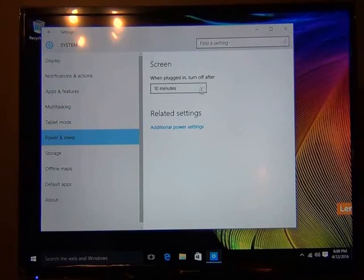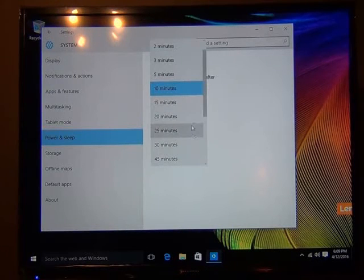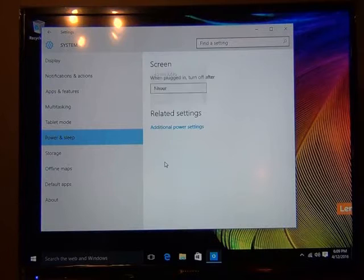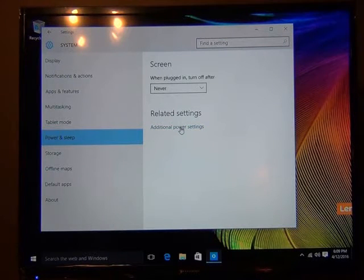And we're going to go down here to where it says power and sleep. Take that 10 minutes or whatever it is that defaults out of there and take it down to never. Okay.